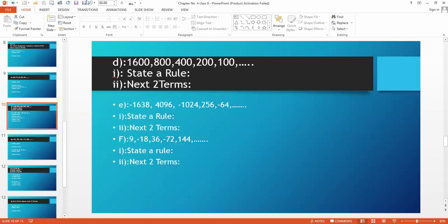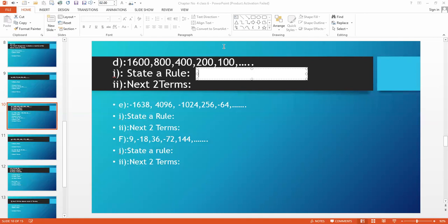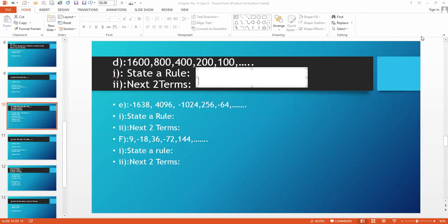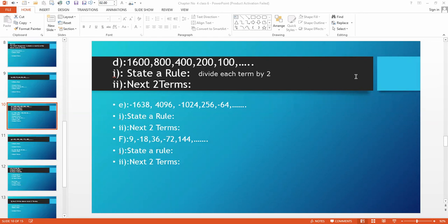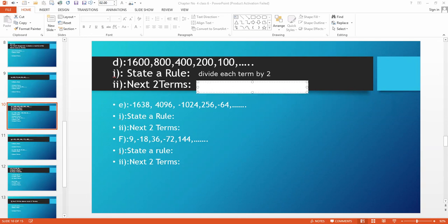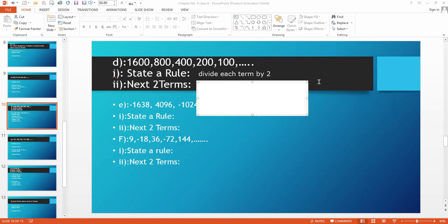This is part D. The sequence is 1600, then 800, then 400 — it gradually decreases by dividing by 2. 1600 divided by 2 is 800. 800 divided by 2 is 400. So the rule is: divide each term by 2. The last term is 100. 100 divided by 2 is 50, and 50 divided by 2 is 25. The next two terms are 50 and 25.